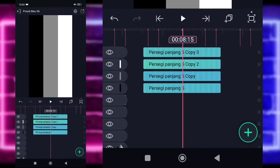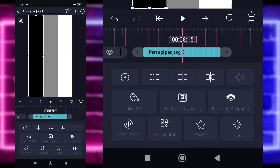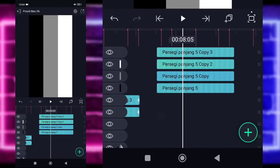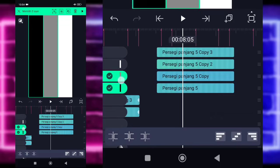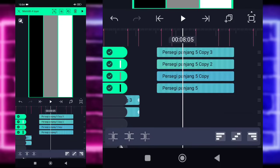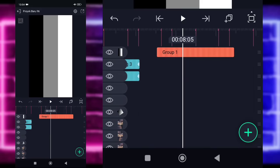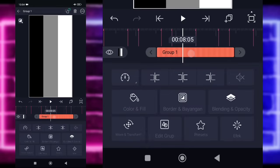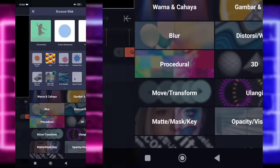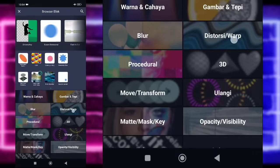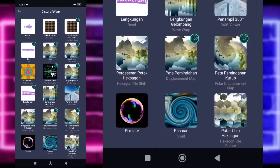Kembali, kalian klik yang paling bawah. Ini udah jadi sih kayak gini. Kita tinggal klik aja, tahan sampai checklist semuanya. Dan kita tinggal gabungkan aja menggunakan di tengah atas ini. Kita klik saja bagian grupnya, pilih efek, tambahkan aja efek di bagian distorsi, dan pilih peta pemindahan.